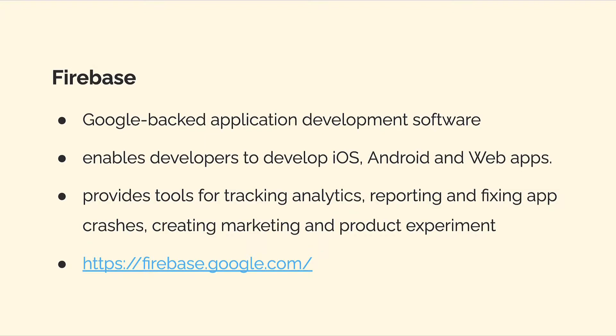So let's start off with talking about what is Firebase. Firebase is a Google-backed application development software. It enables you to build iOS, Android, and web apps. Firebase has a lot of other features as well like database, hosting, cloud functions, and more.